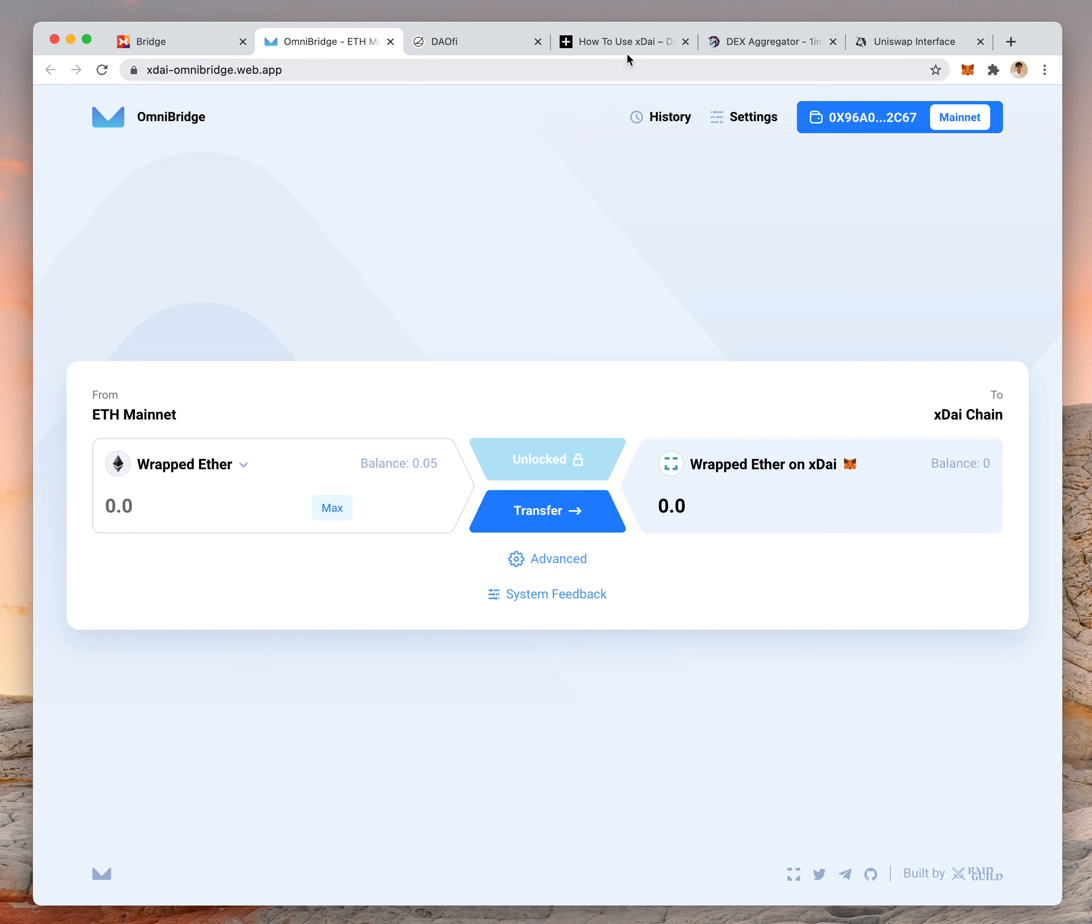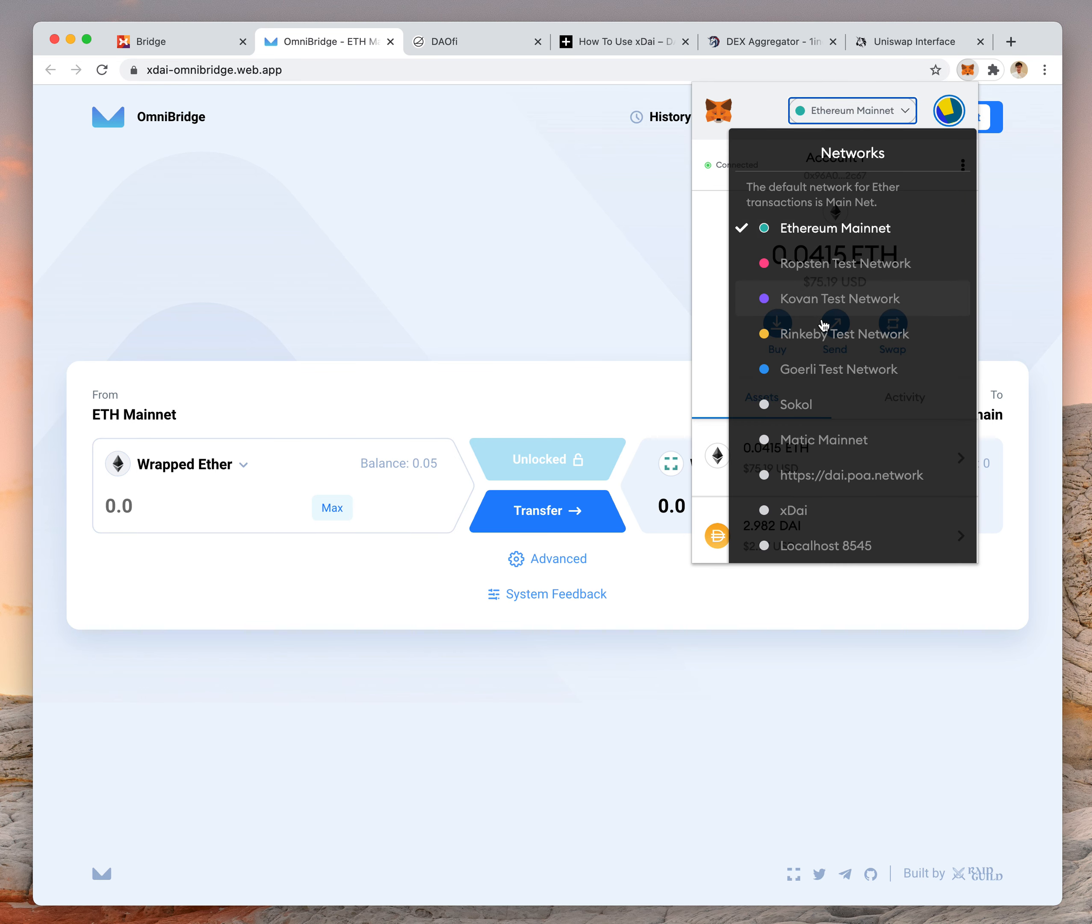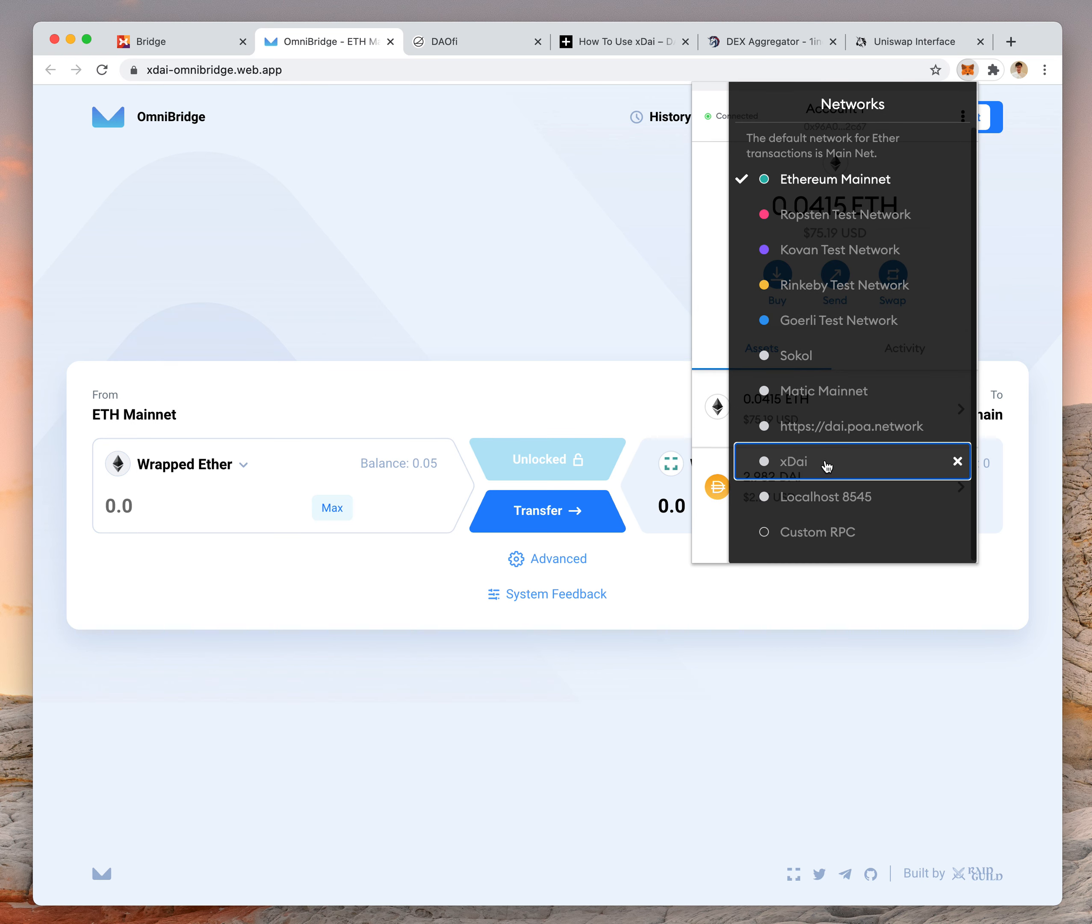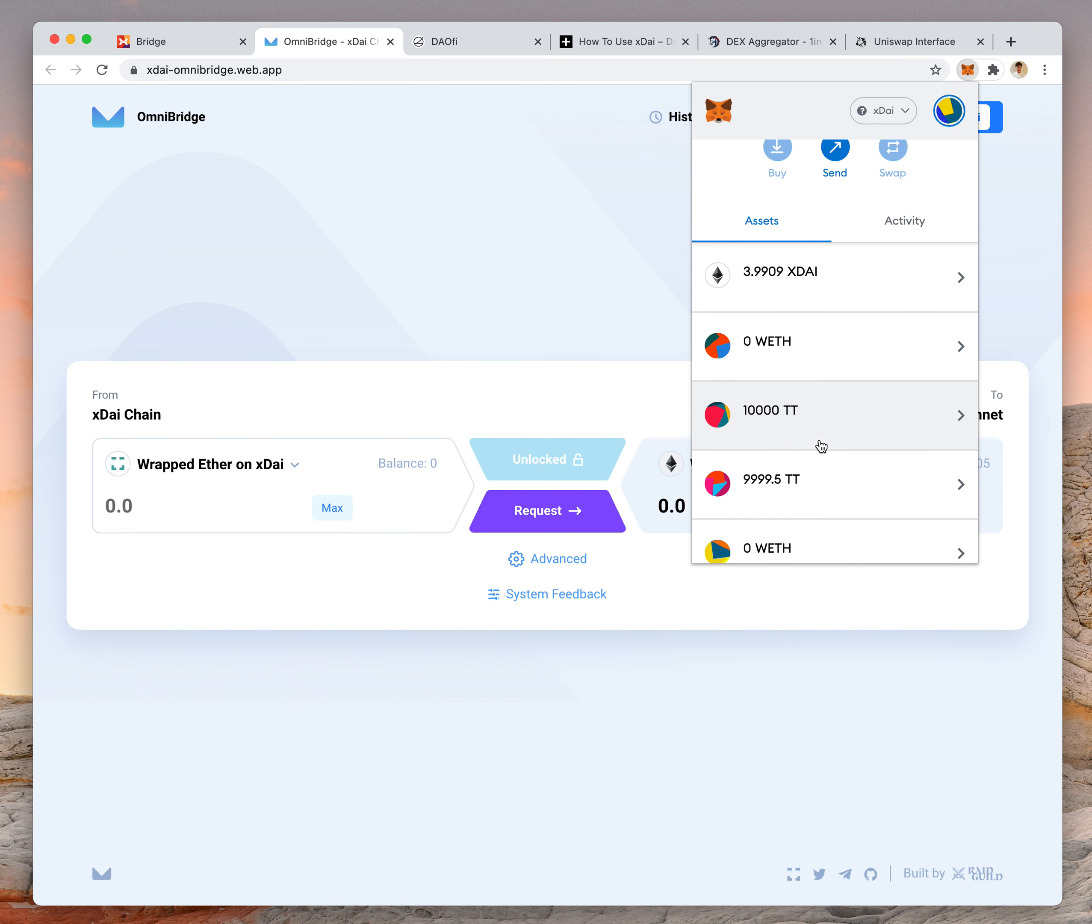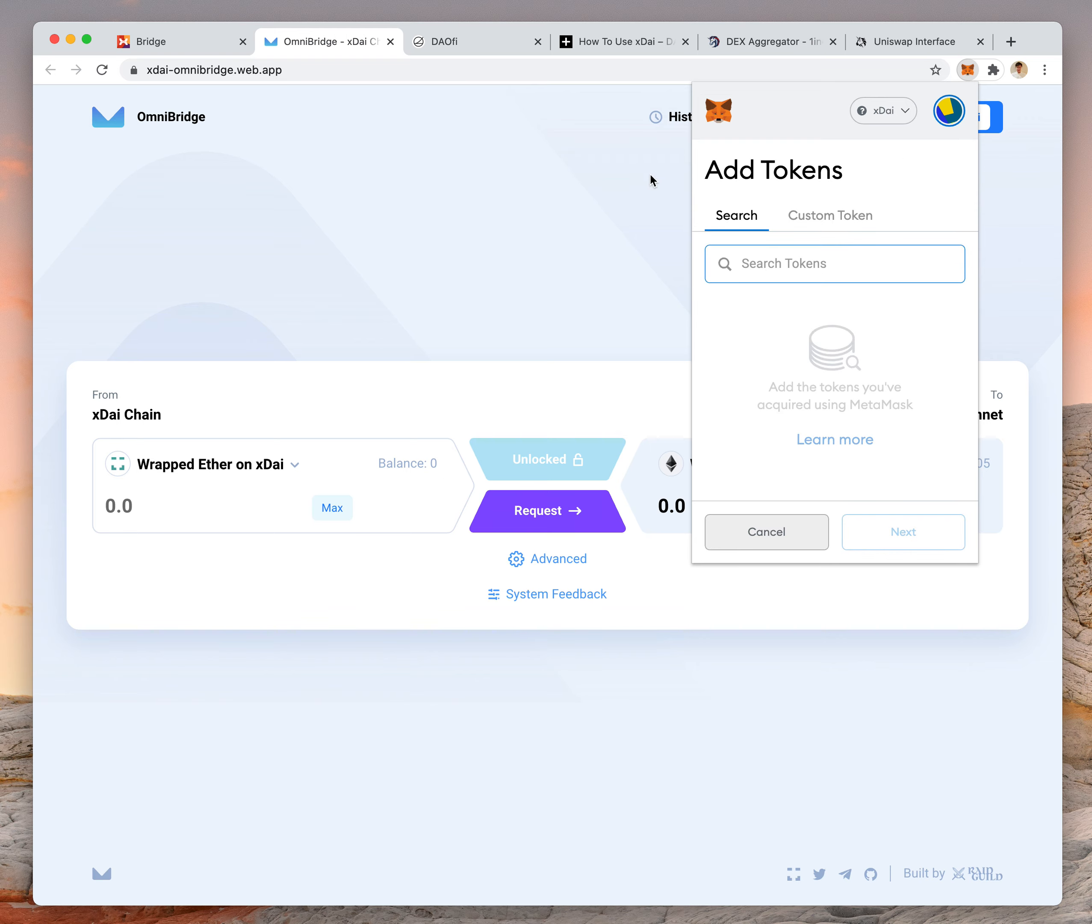You may not be able to see your WETH in the XDAI chain once it arrives. The reason for that is you have to change this to XDAI and add a custom token. The instructions are in here.